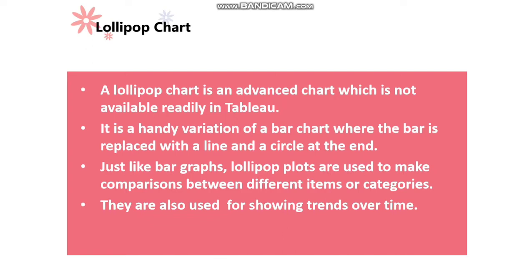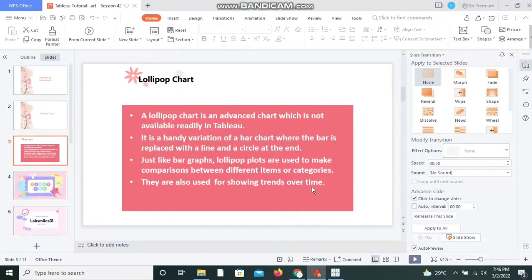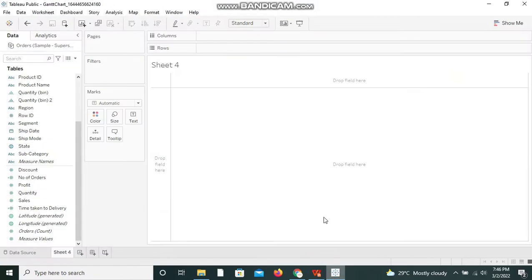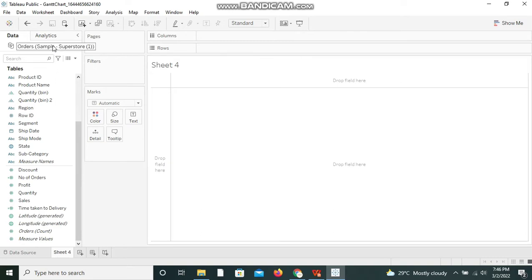Let's see how we can create a lollipop chart. Let me open Tableau Public application. I have the Sample Superstore data open. To create a lollipop chart we need to have a dimension and two measures in place.